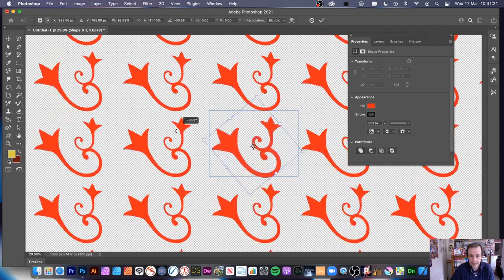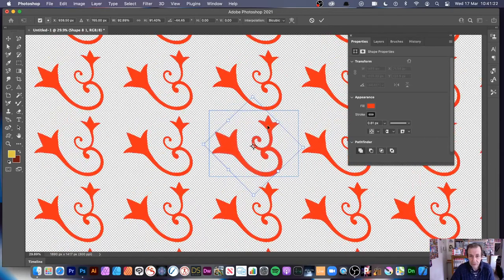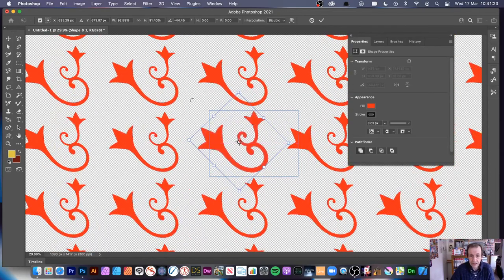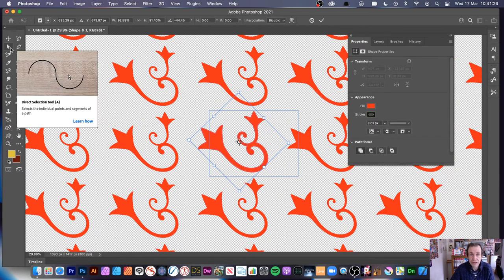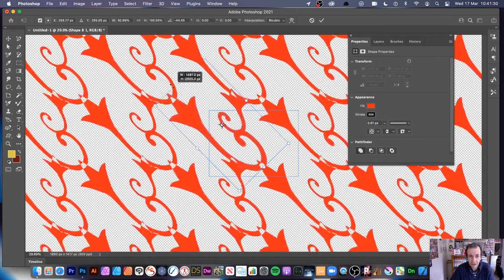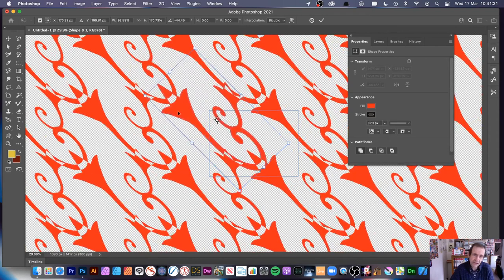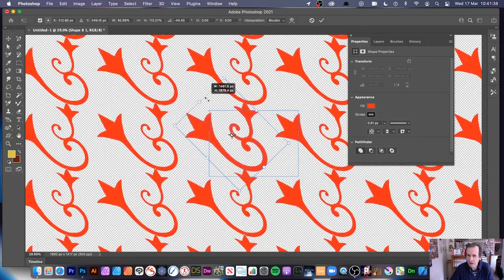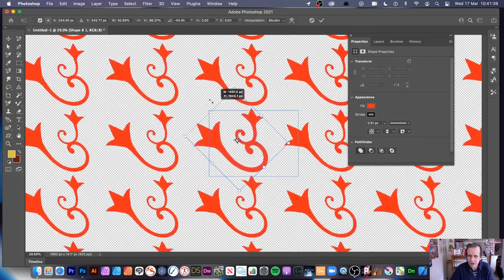You can rotate the design and do things like that. You can still use the Direct Selection tool, resize and stretch. You'll notice it does get a bit quirky — I'm crossing over the edge and it's suddenly getting gaps, which is not really what you'd expect. So there are odd features in it.